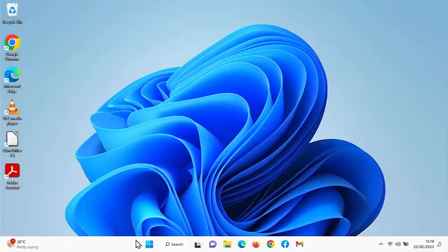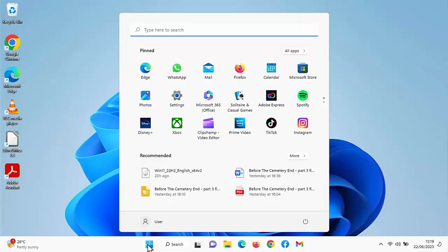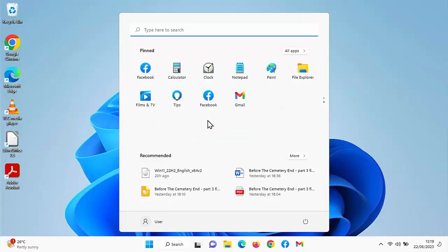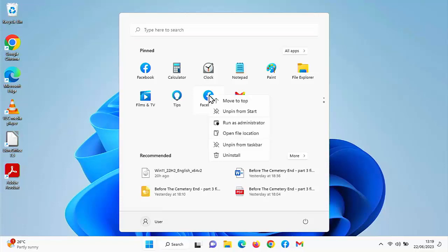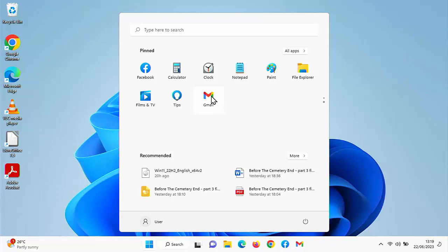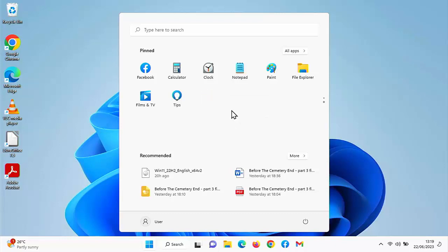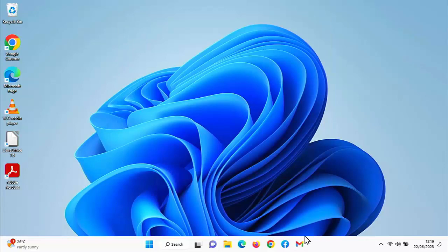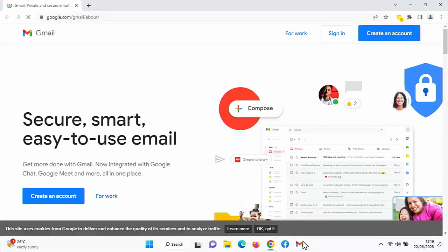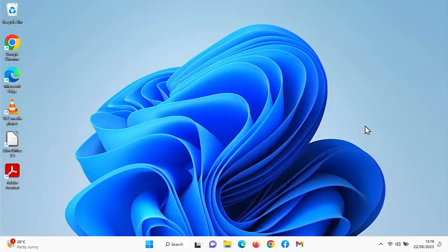Now, what about the start menu? Can I unpin these from start? Let's just go into it. Click on the right mouse button over the icon we want. Click on unpin from start. Click on the next icon that we want. Click on unpin from start. There you go. They've gone from the start bar. Do they still work at the bottom of the screen there? Yes, they do.